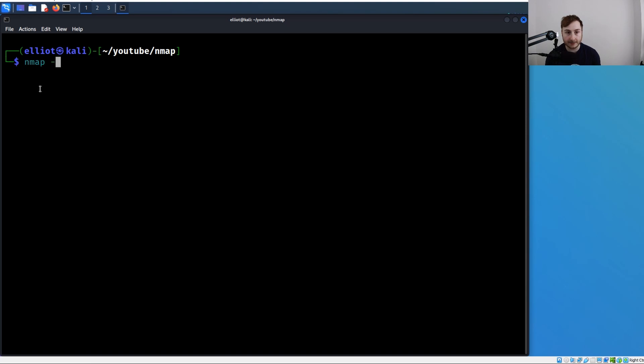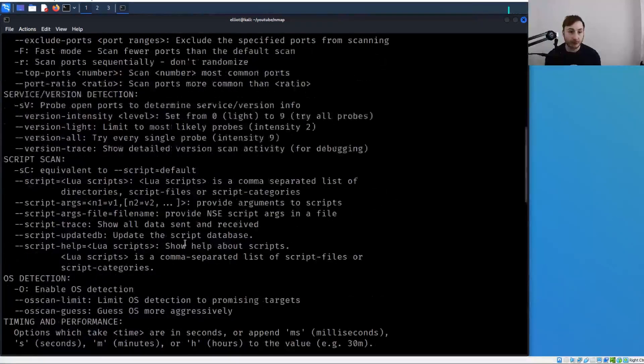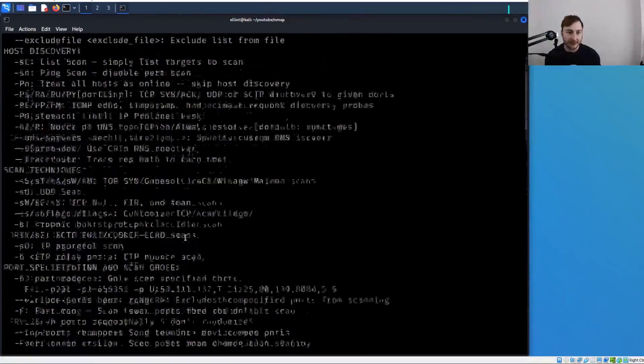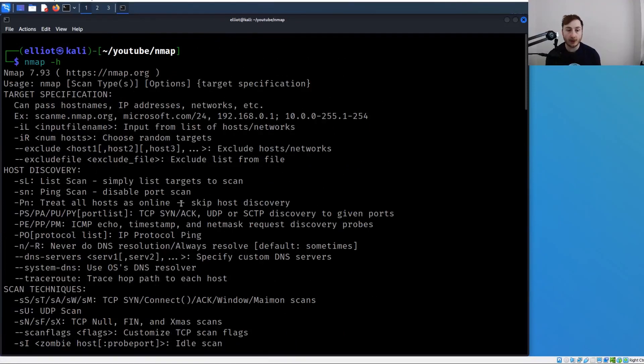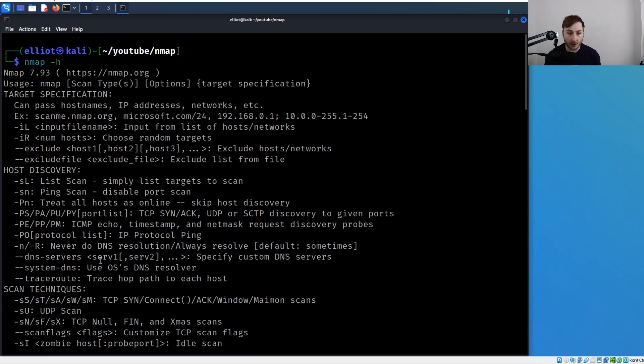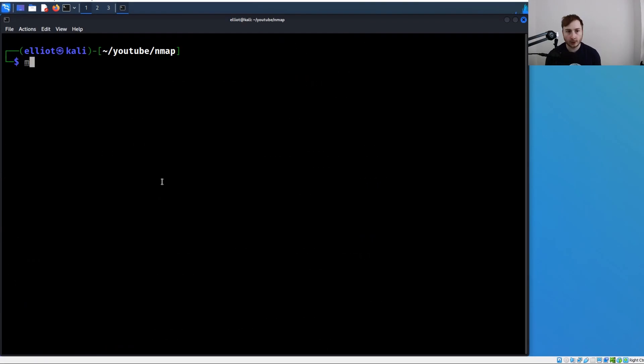Everything I'm covering can be found in the nmap manpages. If we run nmap -h, you're going to get a big output of basically everything you need to know about nmap - all the different options, arguments, and flags.